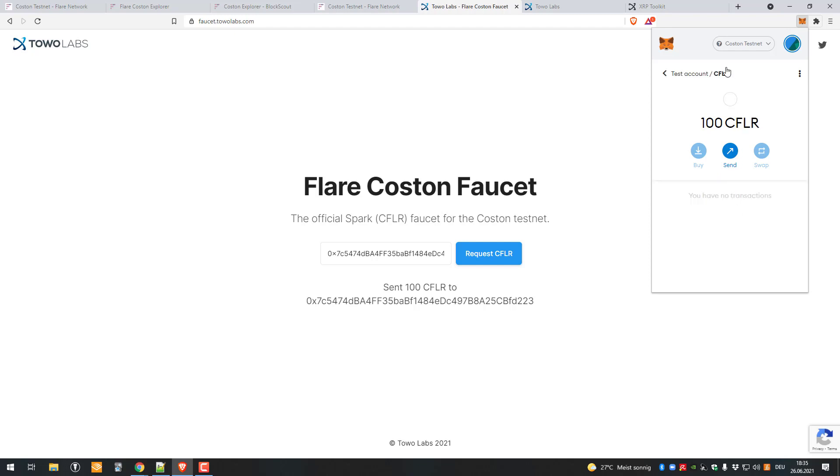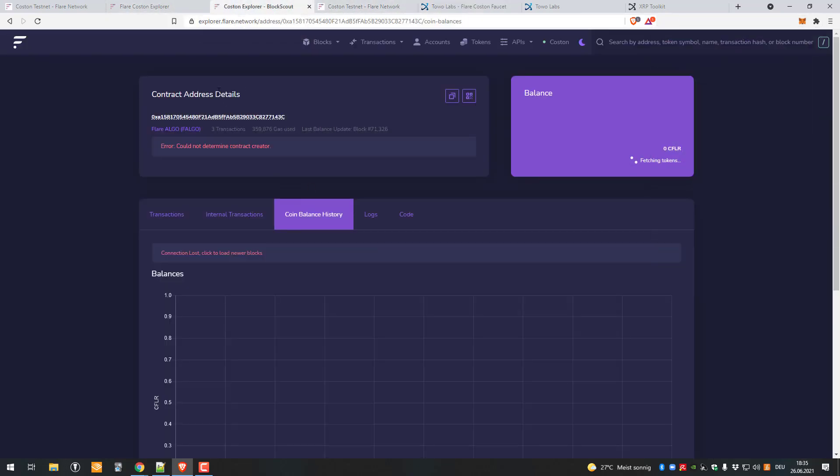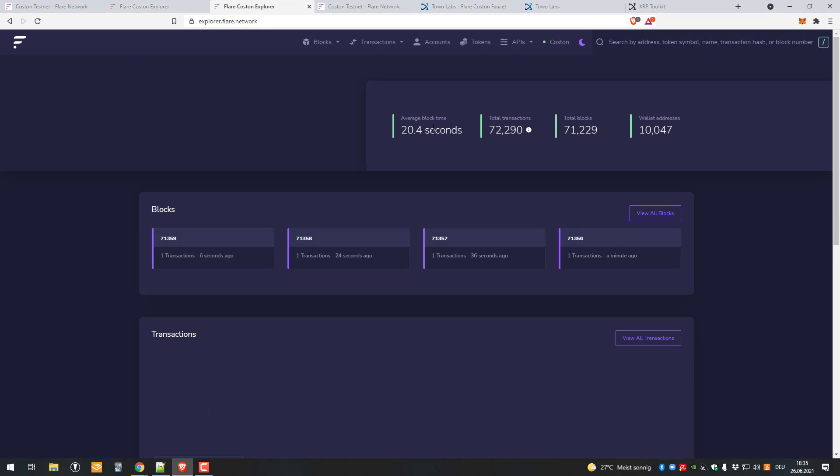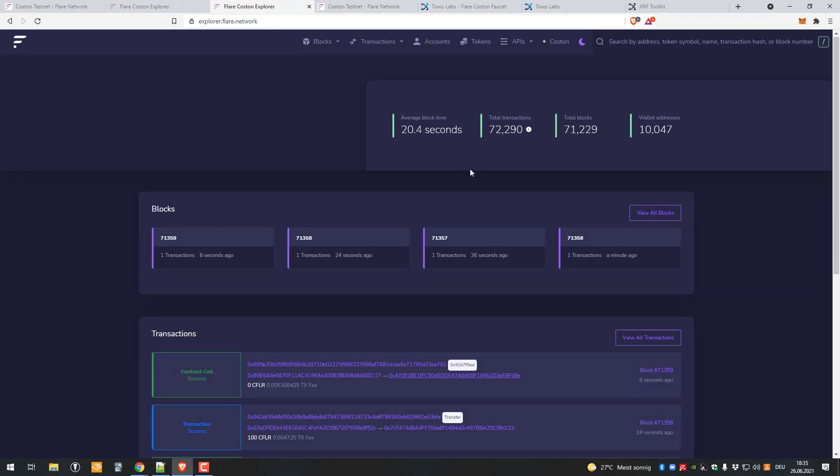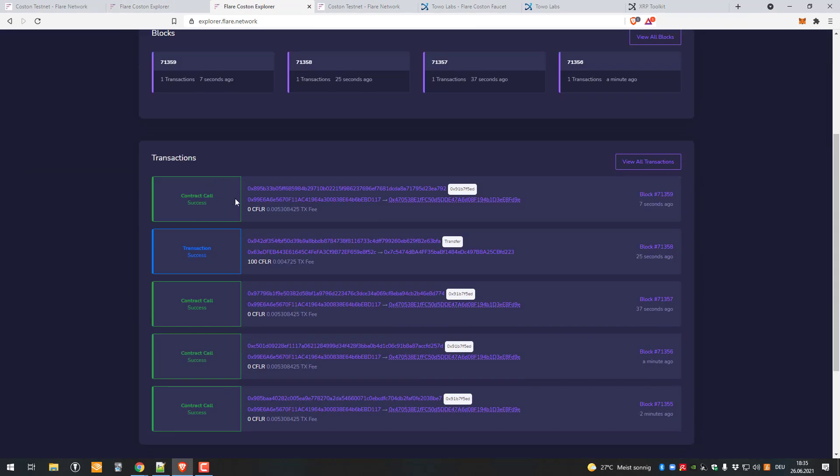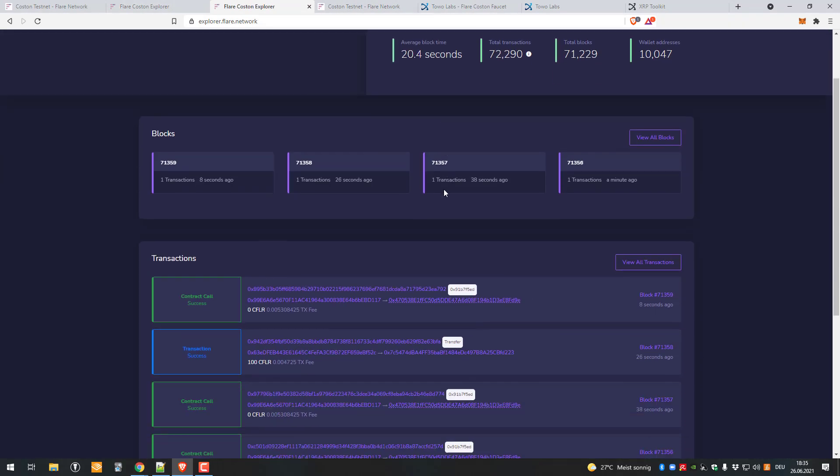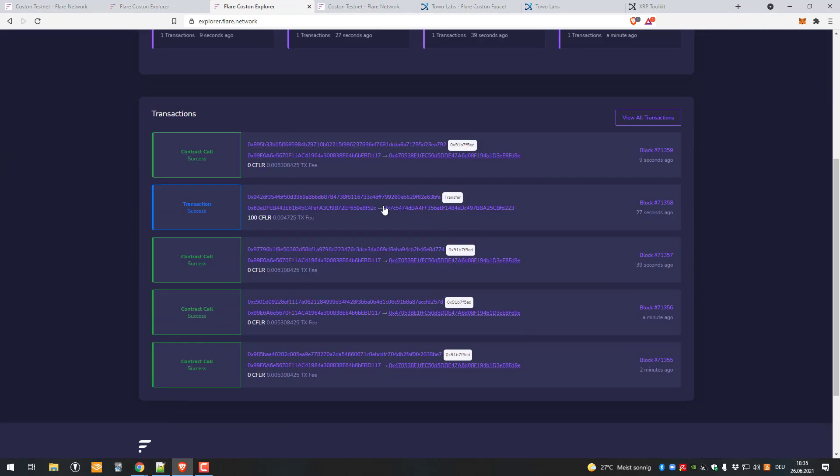Now I am basically all set up on the testnet. Like I said, this is a real net but it's a testnet. There's also the Coston Explorer so you can just look up what is happening currently. You can see here nine seconds ago there was a contract call.